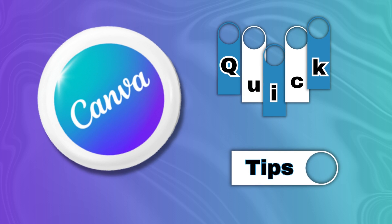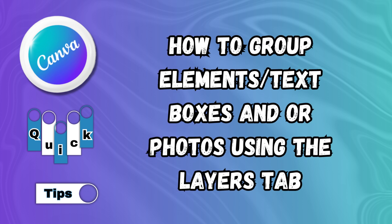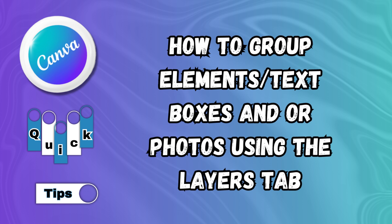Welcome to Canva Quick Tips. In today's Quick Tip, we're going to learn how to group elements, text boxes, and or photos using the Layers tab. Let me show you how easy that is to do.